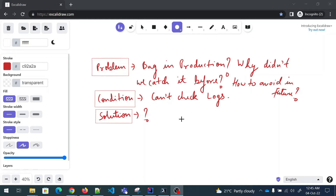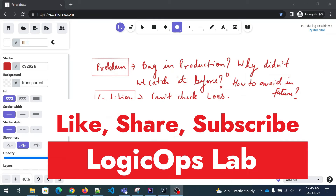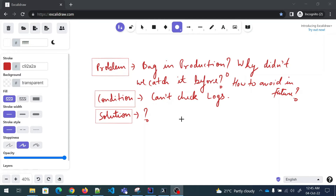We are going to discuss this problem. Before moving further, I would like to request that if you're new here — my name is Ravish and I create content for DevOps and cloud related stuff. Kindly subscribe to the channel because it really motivates me to create more content like this. So let's move forward. I will give you four solutions for this.